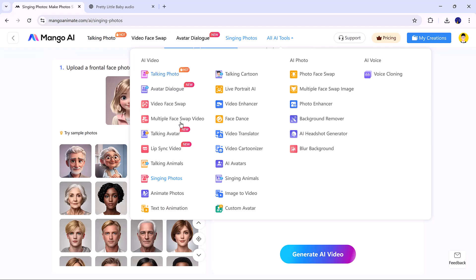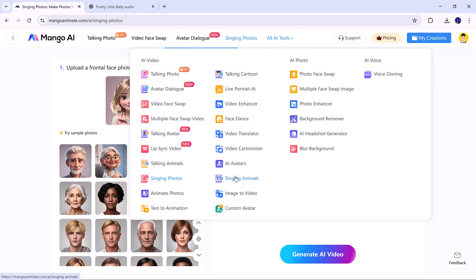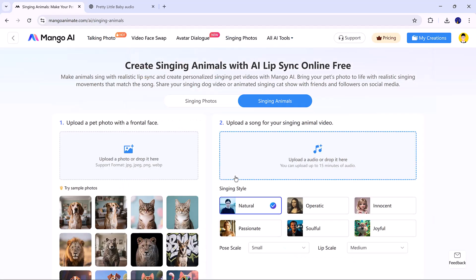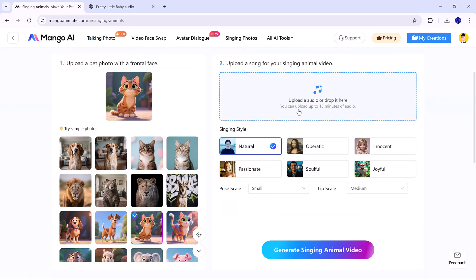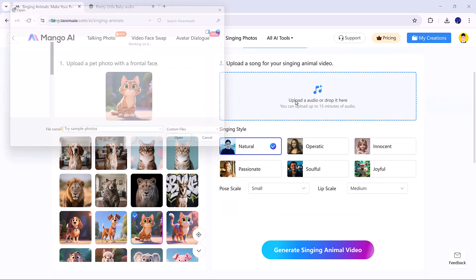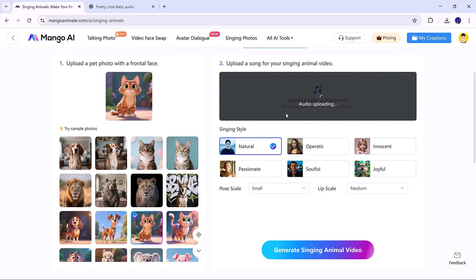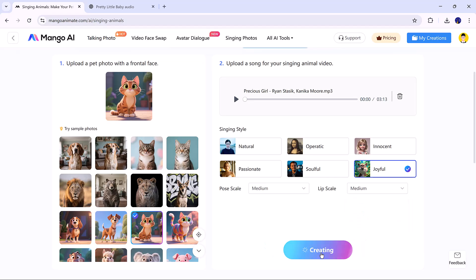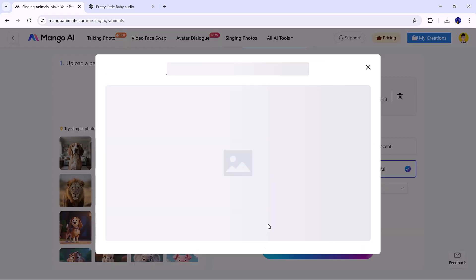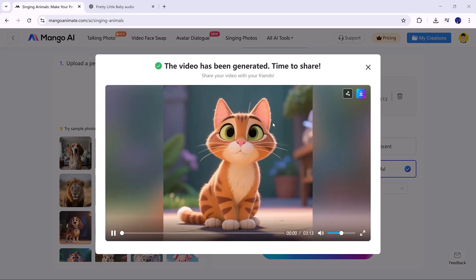Finally, let's explore the singing animal tool. Just like before, upload an animal photo, add your favorite song, choose a singing style, adjust the settings, and click Generate AI Video. Within minutes, Mango AI creates a fun animated video of your animal singing.